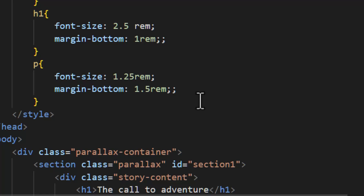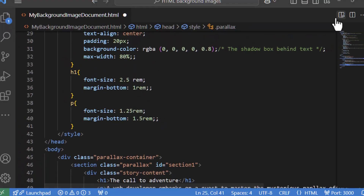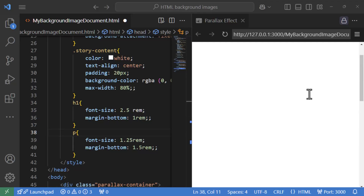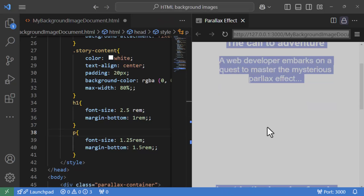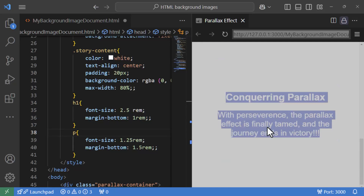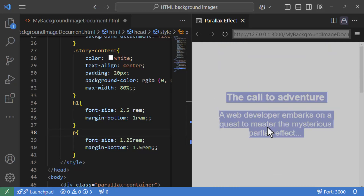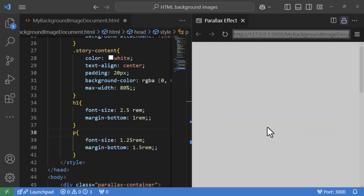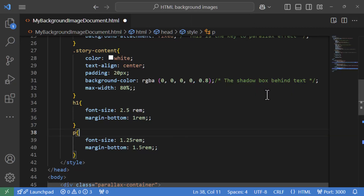Let's preview this — nothing is visible at first, but if you select all you can see the text is there, just invisible because its color is white against the white background. That's going to look good once we add the images. So let's close the preview and make things interesting by adding some background images.